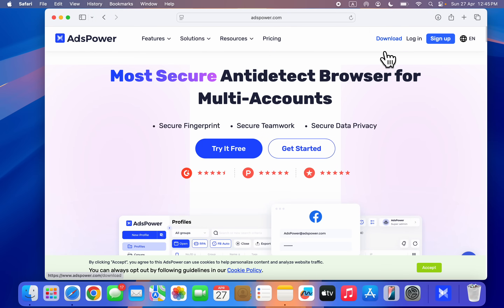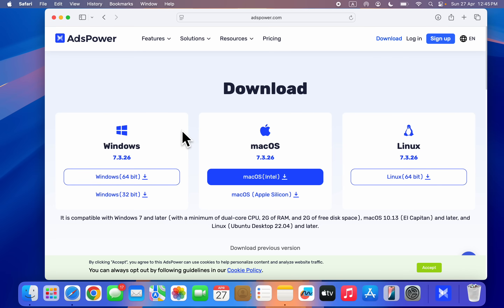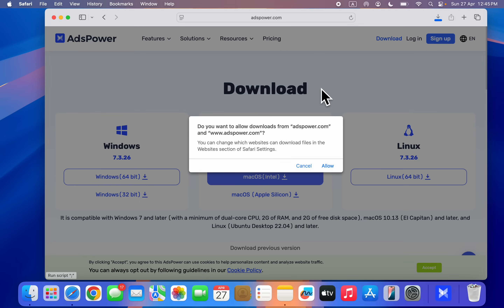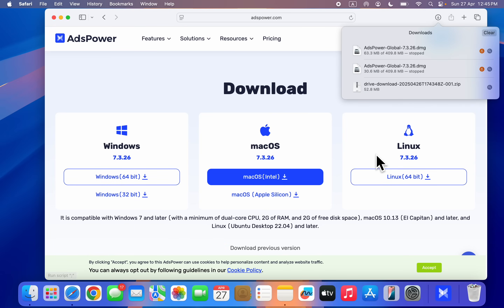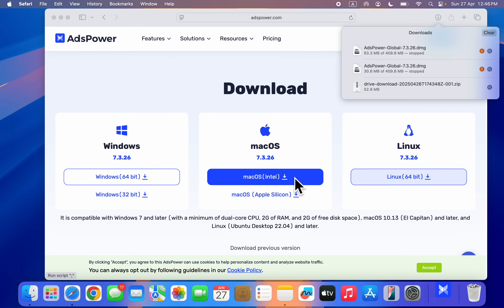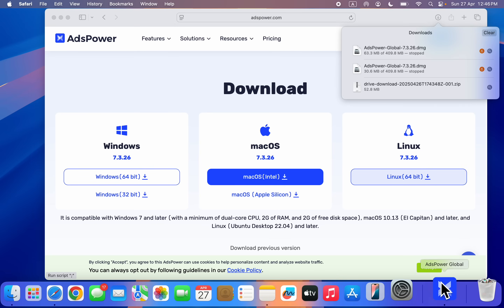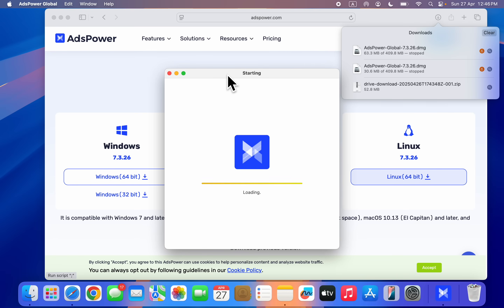Head over to the description and click on the link. You'll see the website where you can read about the software. Click on download at the top. Once you click on download, you can download it on your Windows PC, Mac, or Linux PC. I'm using Mac so I'm going to download this version.